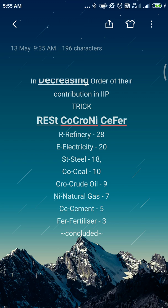Refinery is contributing 28 percent of the total eight core industries. Next, the capital letter E stands for Electricity — electricity contributes 20 percent. Next is ST: S is capital, T is small, so ST stands for Steel. Steel industries contribute 18 percent. Next is CO — CO for Coal — coal contributes 10 percent.